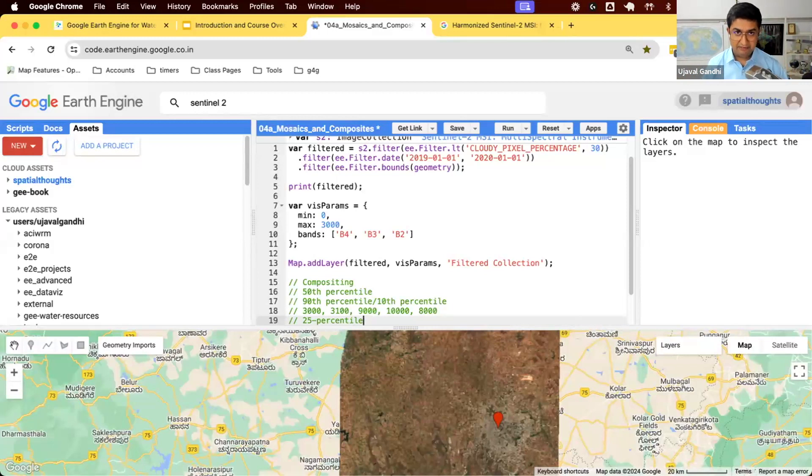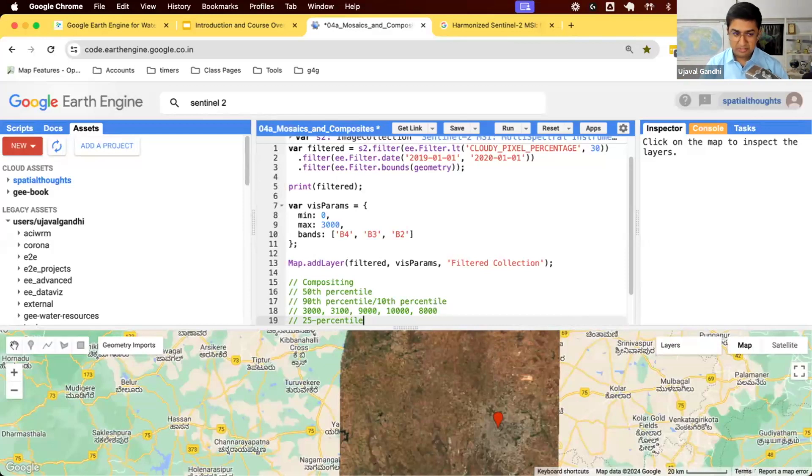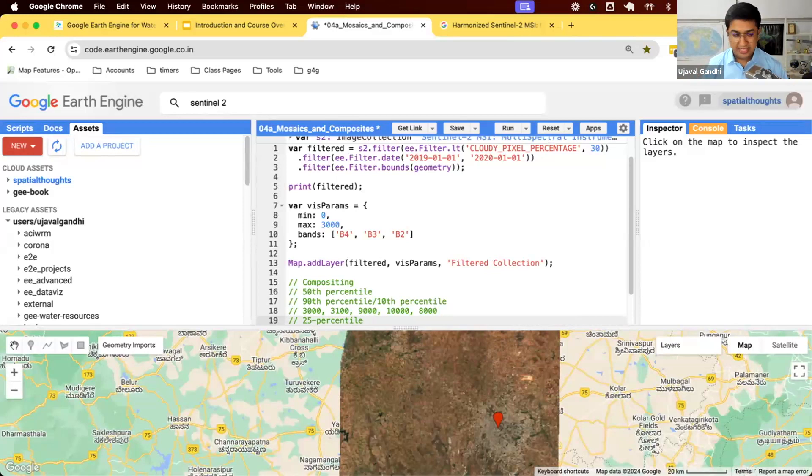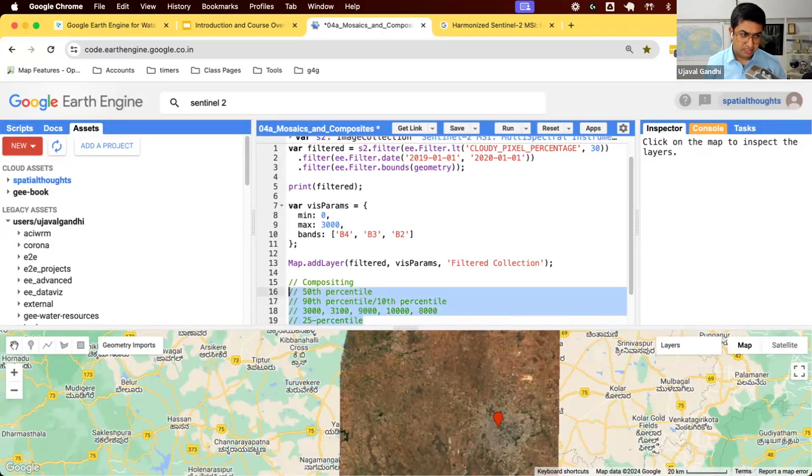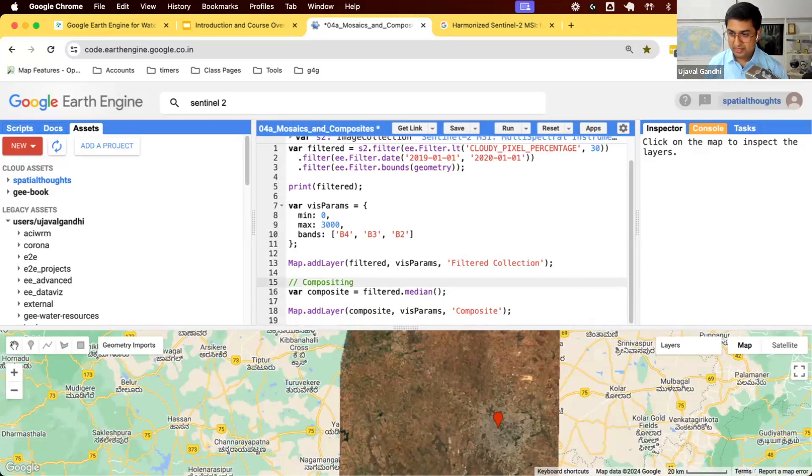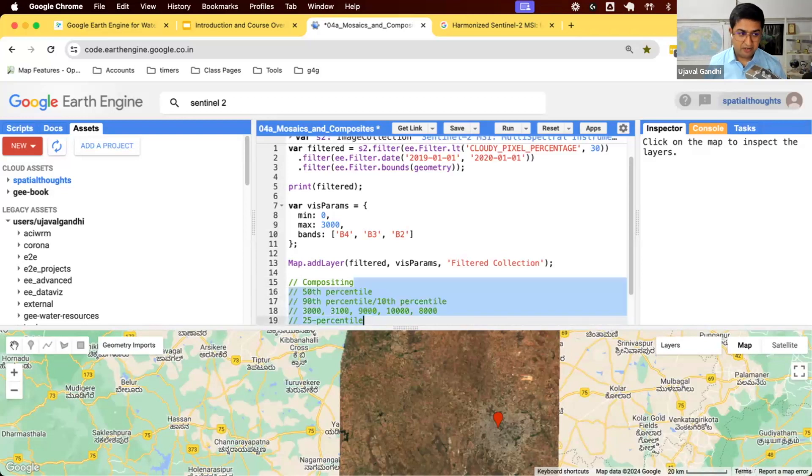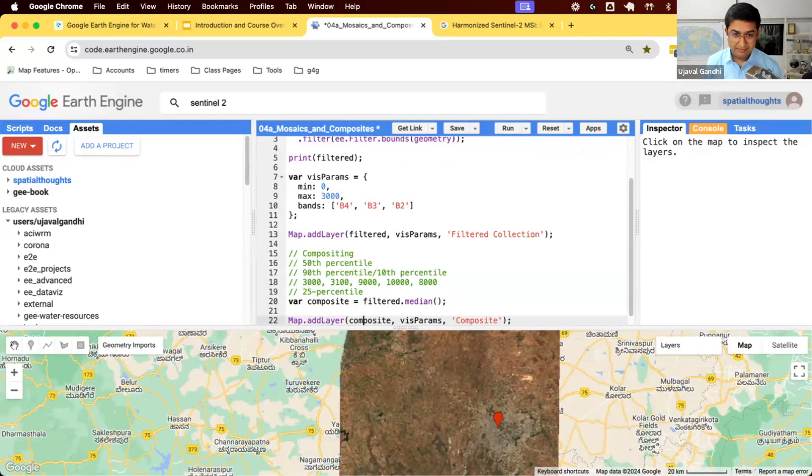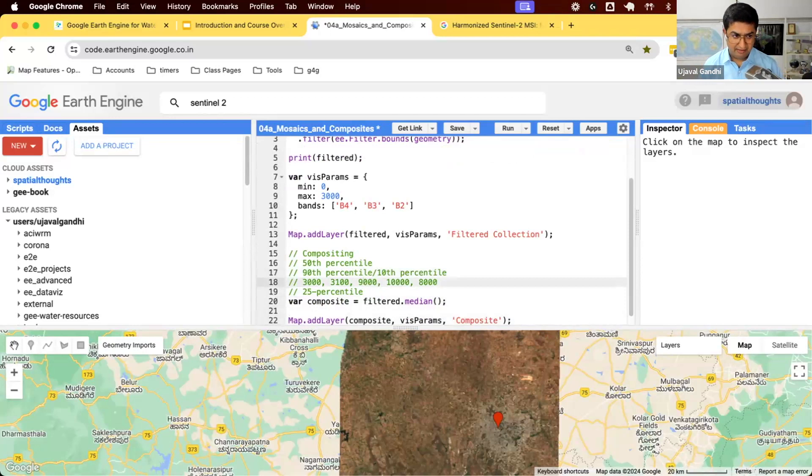You can use different styles of composite. There are many different compositing functions available. For example, if you're working with vegetation data and you want to have some yield analysis, you might want to say I want the max NDVI. I have filtered to this one month range and I want maximum composite. You can do that as well. But for most purposes, median composite is a good start and it works quite well. Why median? Why not mean?